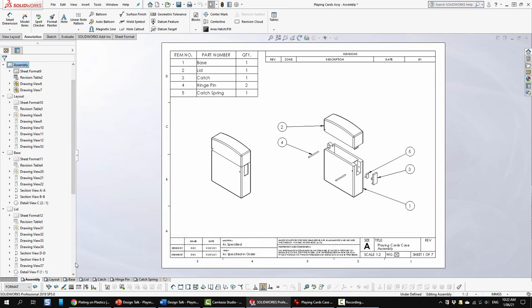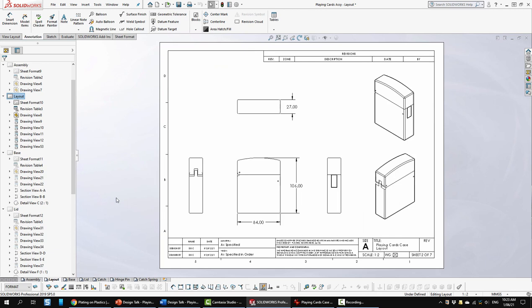Let's move on to sheet two. This is my layout drawing. In the layout drawing I usually have a bunch of views and I just put the envelope sizes of the main unit just like this.